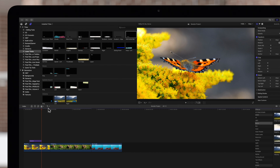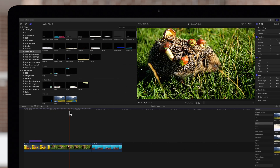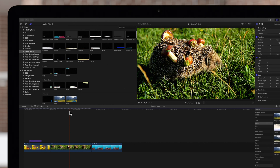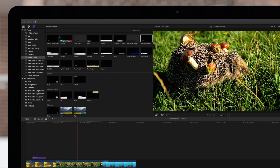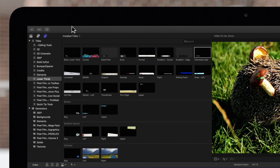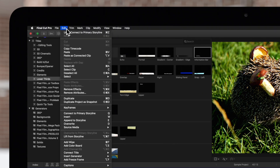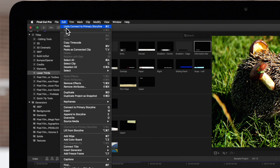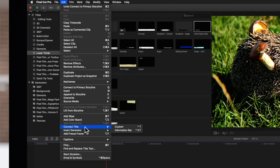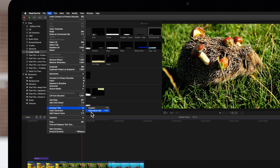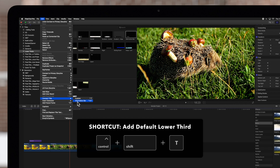We'll also add our default lower third. We'll place our playhead here, then navigate up to Edit, Connect Title, and click the lower third's name. Or use the shortcut ctrl-shift-t.